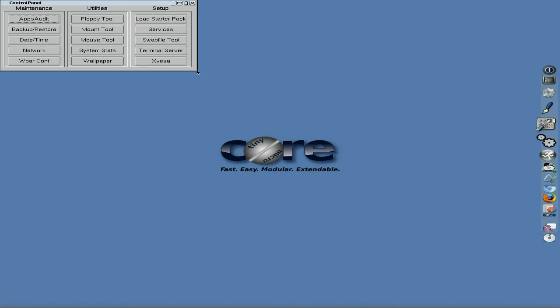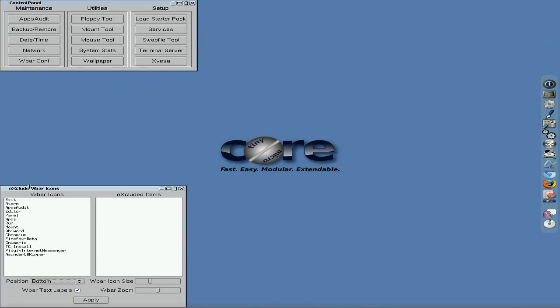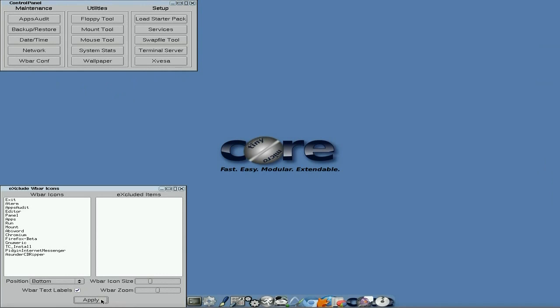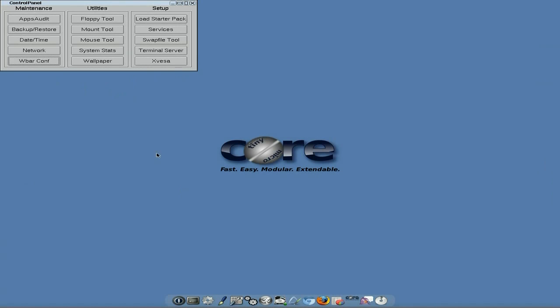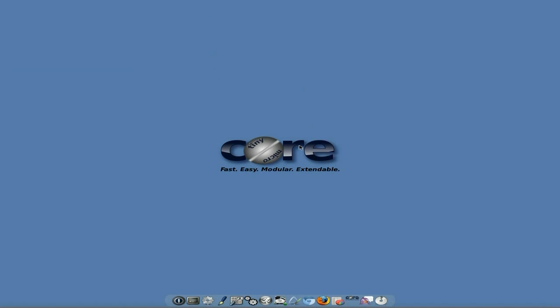You've also got your panel here for doing panel stuff. So say I wanted to move my W bar, or my widget bar, whatever you want to call it, to the bottom. Move it to the bottom, apply, goes down to the bottom. Simple as that, job done. Do your graphics from here, swap files, your mouse and mounting tools, backup and restore, time and date, the usual. It's all there. You don't get more than one wallpaper by the way, blue is the color.